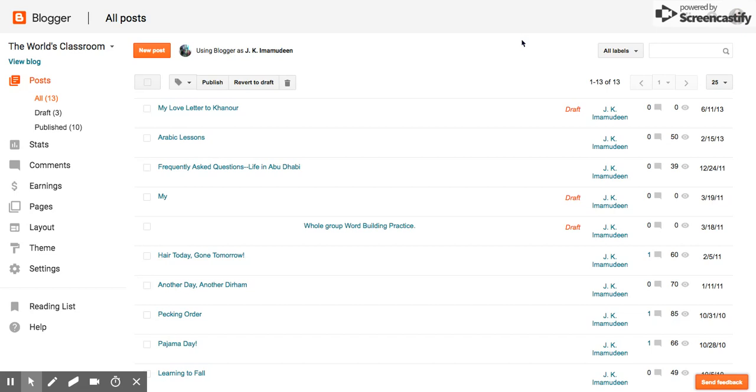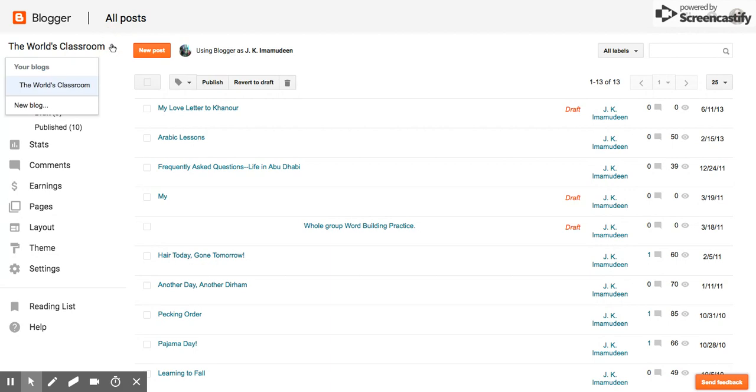Now, I have a former account from previously, but today I'm going to show you how to make a new blog.